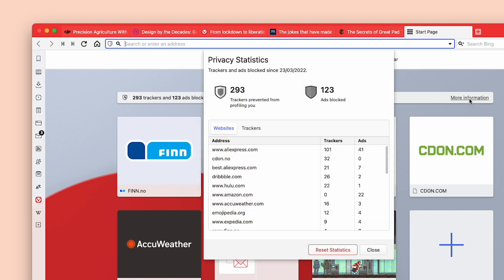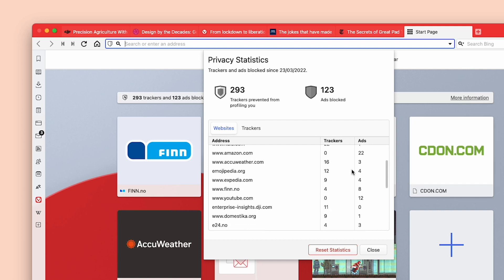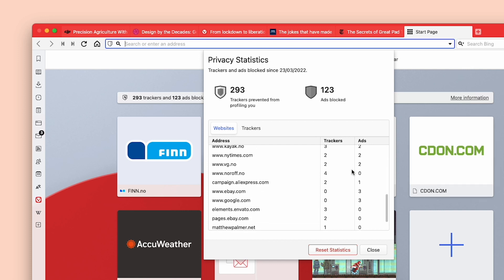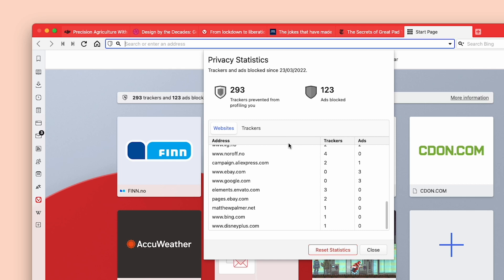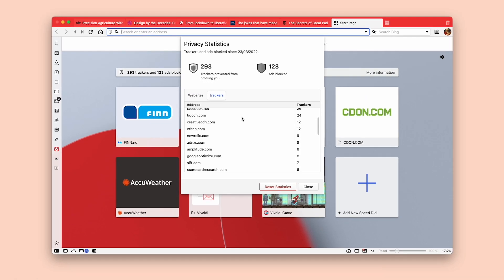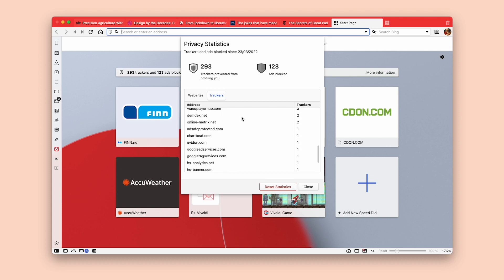For a detailed overview of the summary, click on the More Information on the Privacy Statistics bar. The information page provides three features: a per-website breakdown for trackers and ads, a per-tracker company breakdown, and a reset of your cumulative privacy statistics.